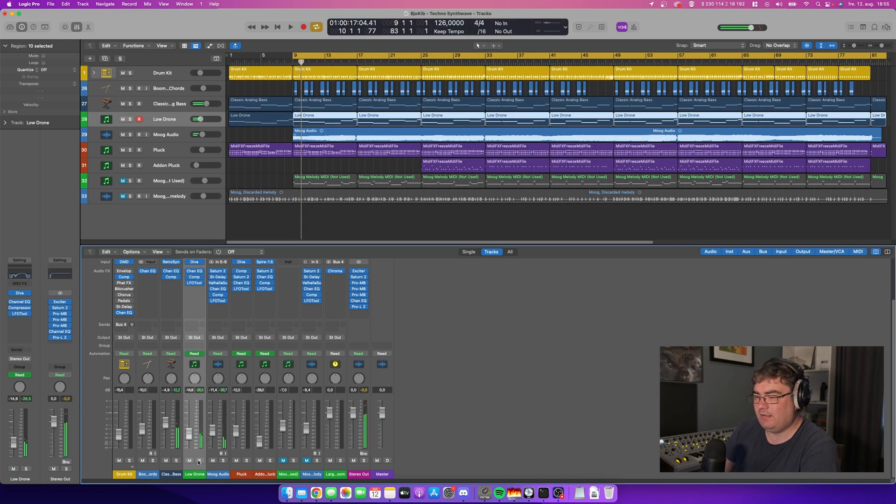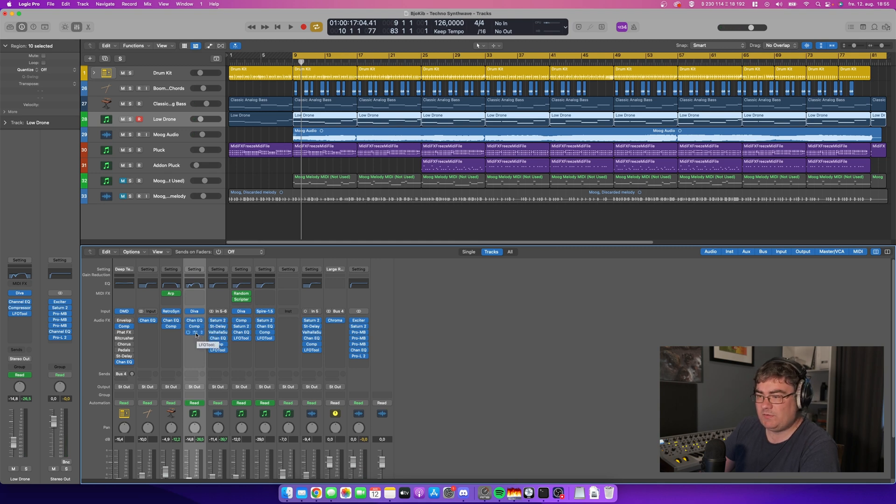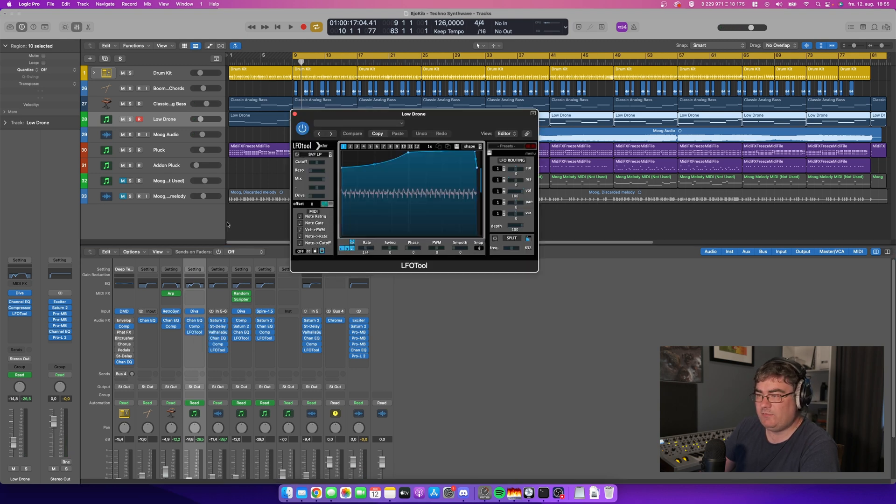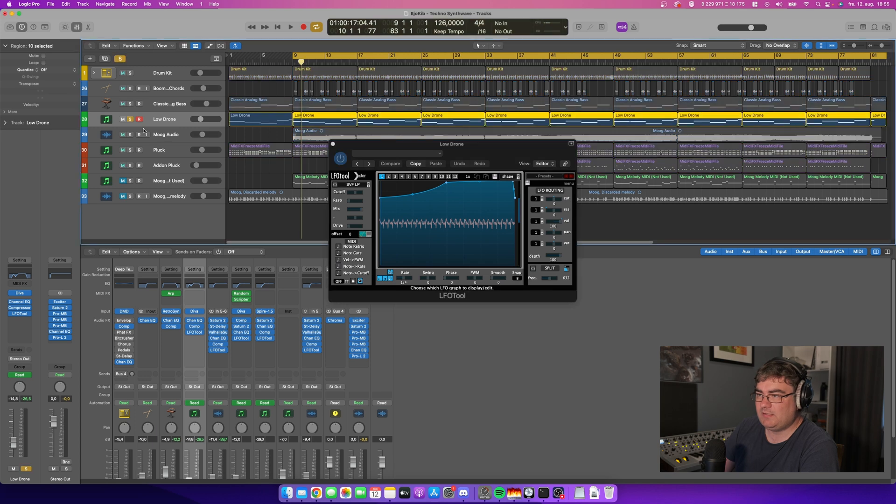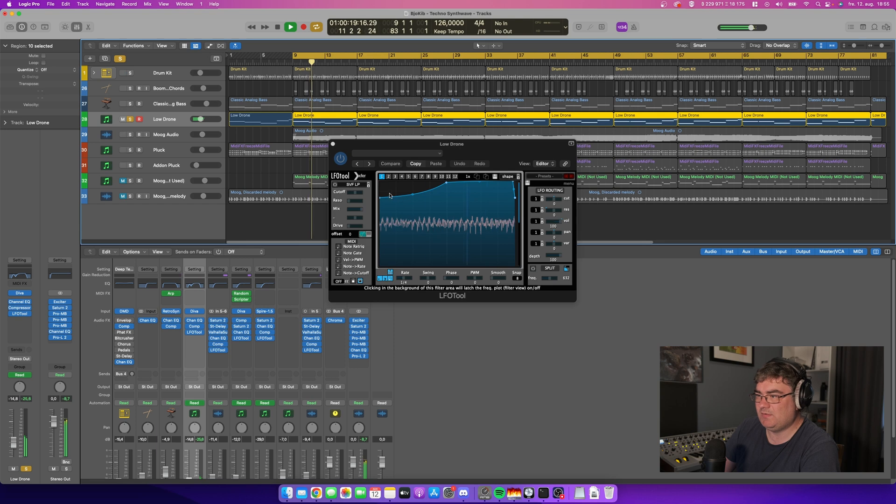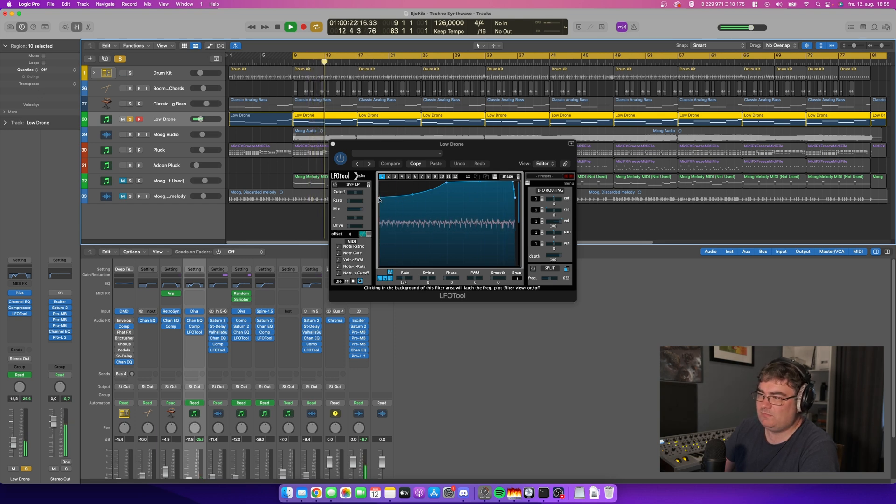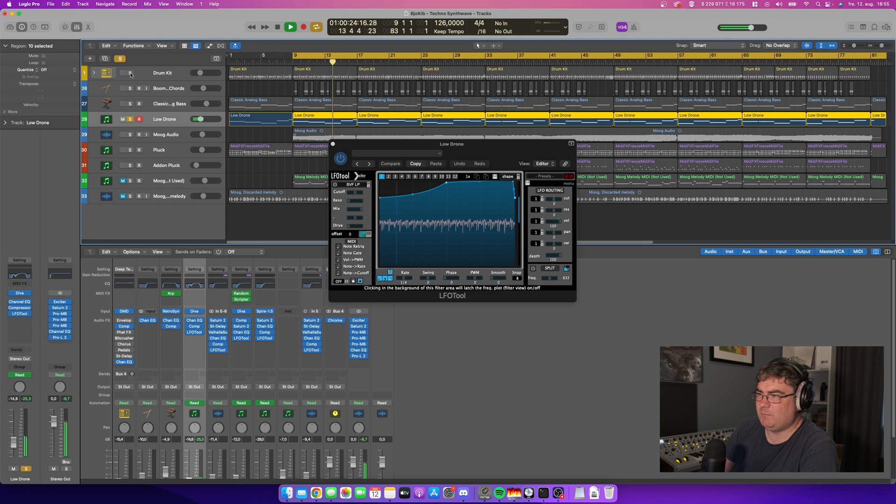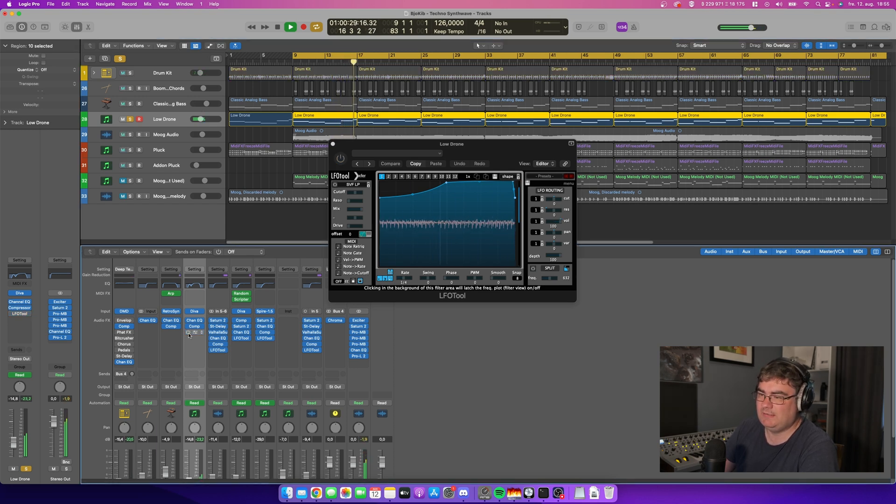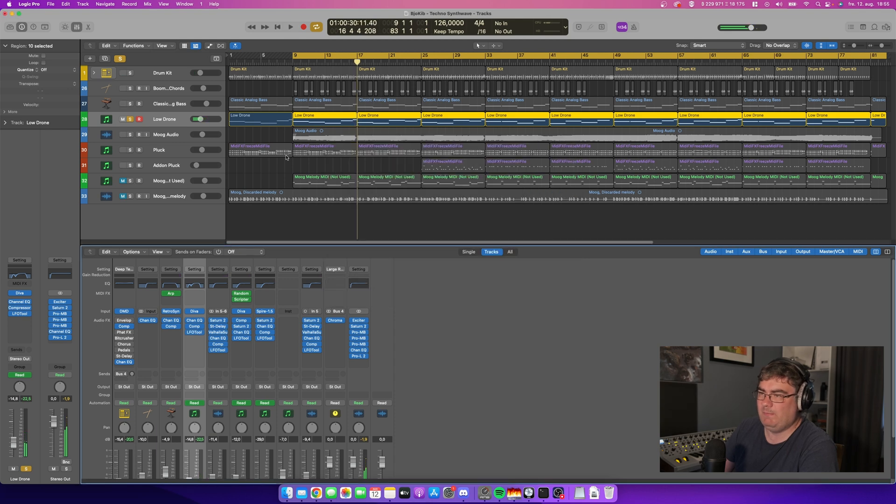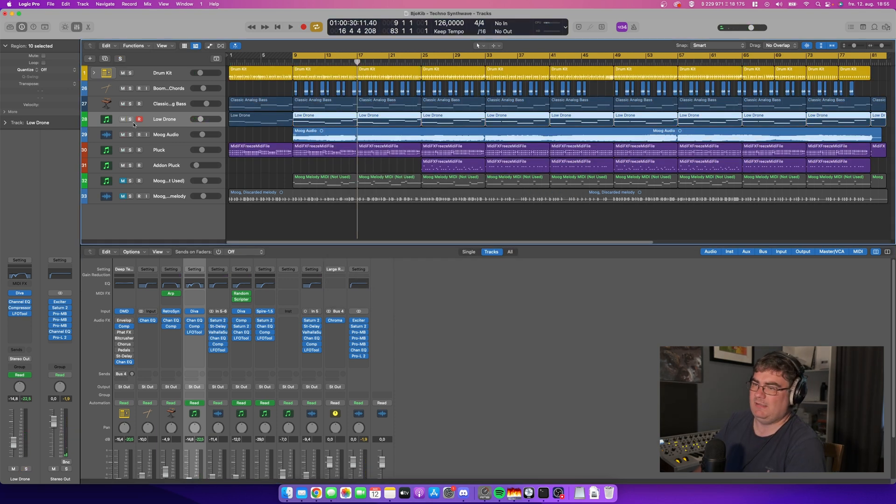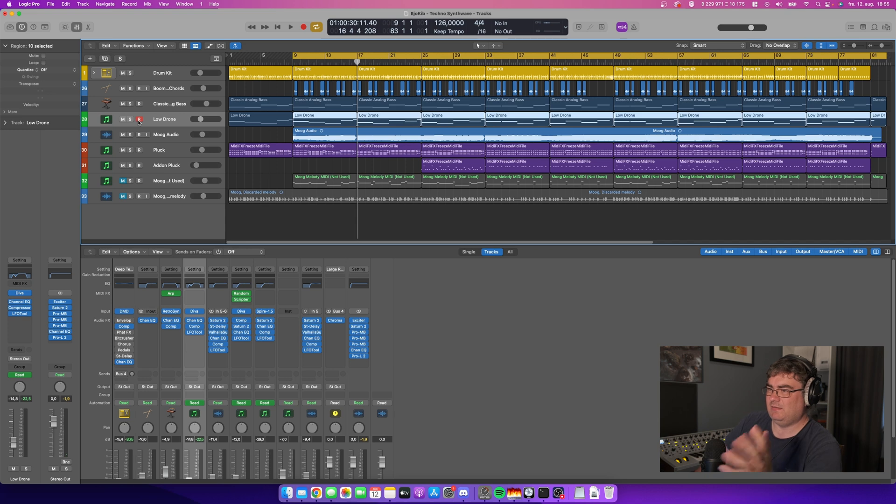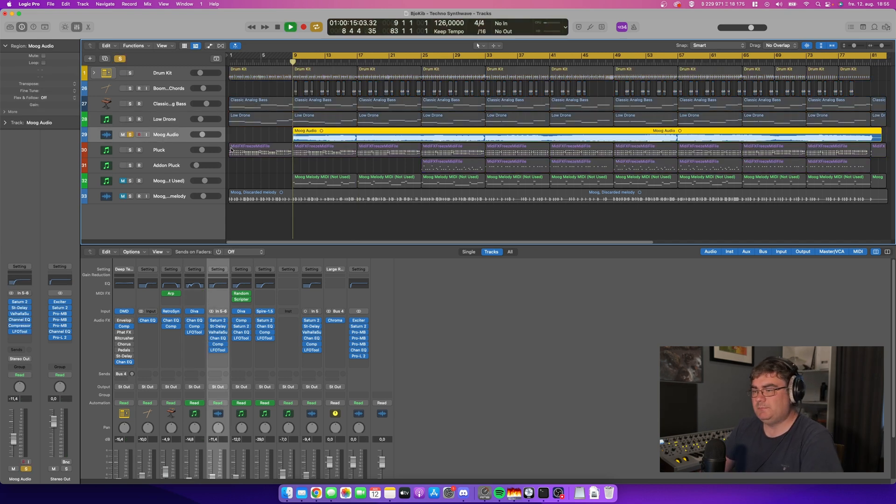I think I used the included EQ compressor, and LFO tool is from Xfer from the guy that makes the Serum synthesizer. So this is kind of a sidechain thing, but I don't really have that much here going on, so you could just as well remove it. You don't really need it, but it might just make the track feel a little bit less punchy.